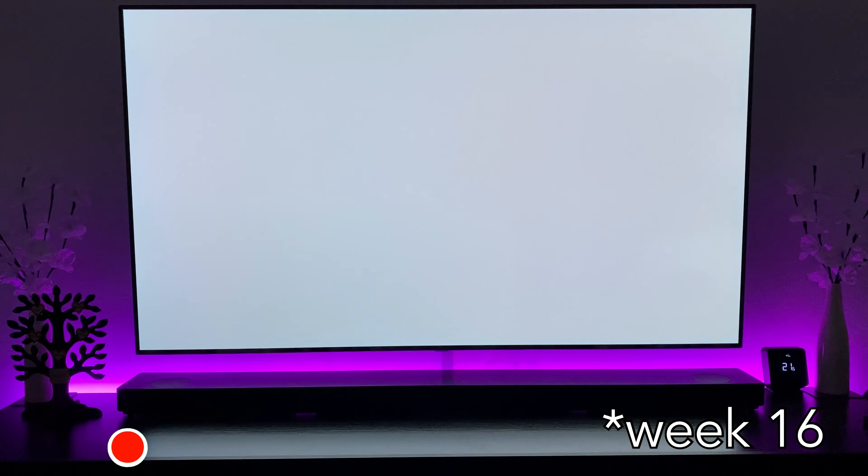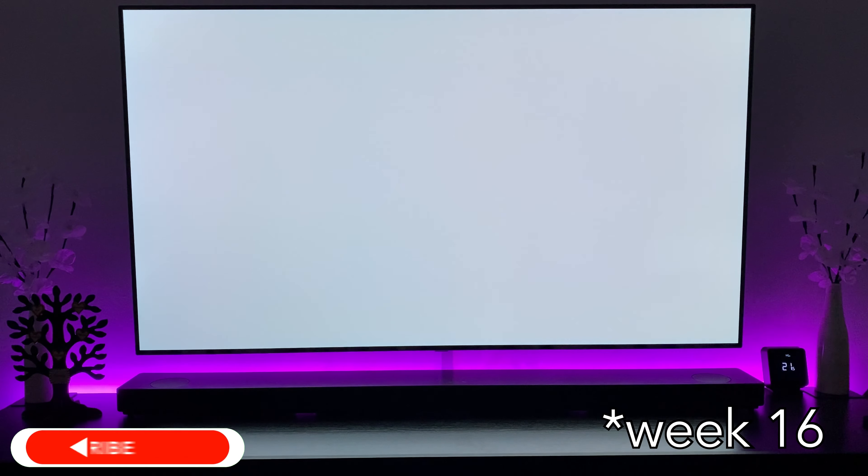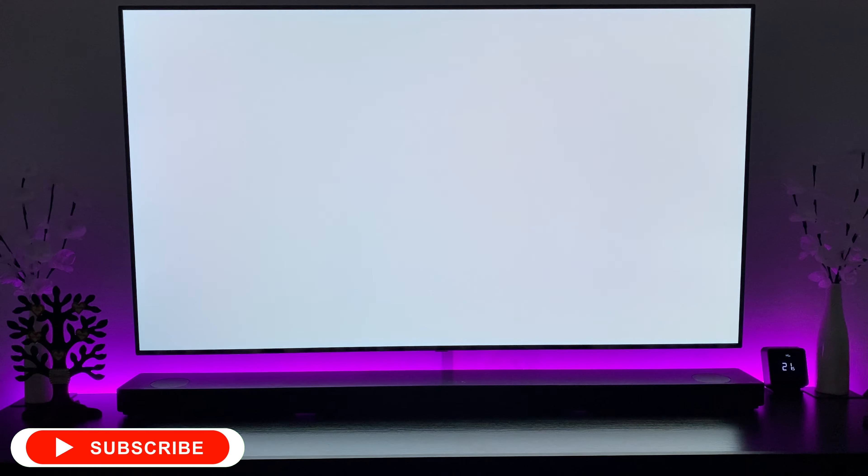Hey everyone and welcome to what I believe is week 15 of the OLED burn-in test. Once again I'll just let this run all the way through and while it's running I'll give you a brief description of usage for the past week.